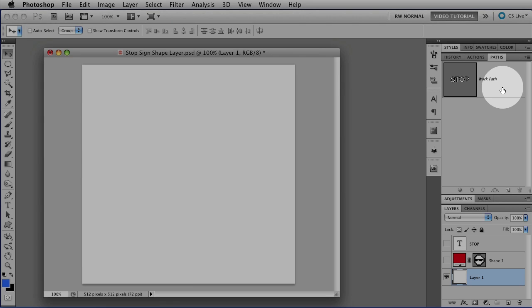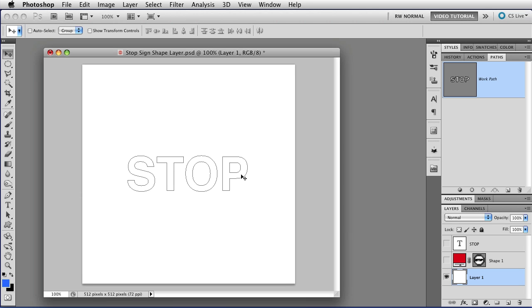So to select a path, all you have to do is click on it in the Paths panel, and you can see the paths right here in the workspace. Those little outlines show paths.